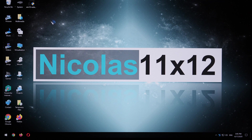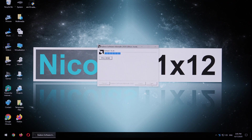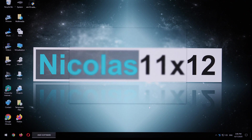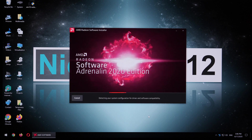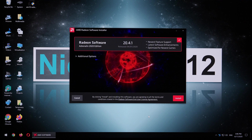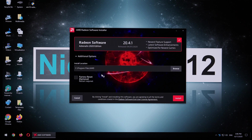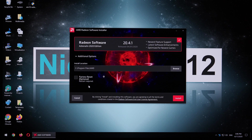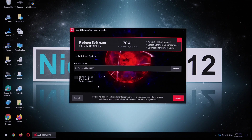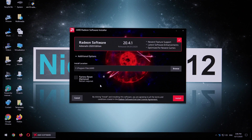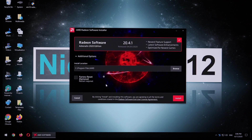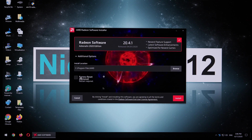Once that's done, open the freshly downloaded file and click on Install. The files are now being extracted. After a short while of waiting, we can do some clicking again. We are given the option to specify the install location, the directory, and whether or not we want a factory reset. Such would basically remove the previous AMD driver along with its settings.